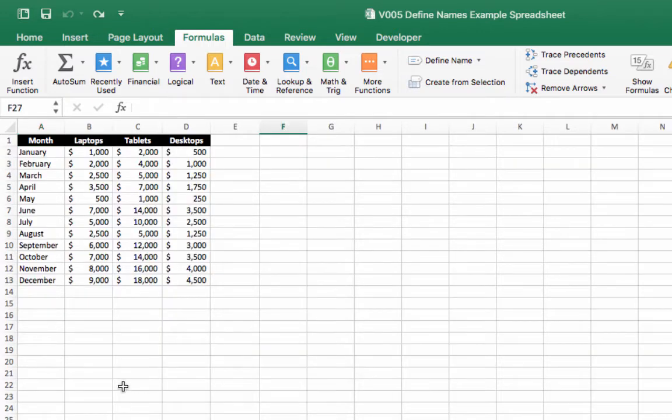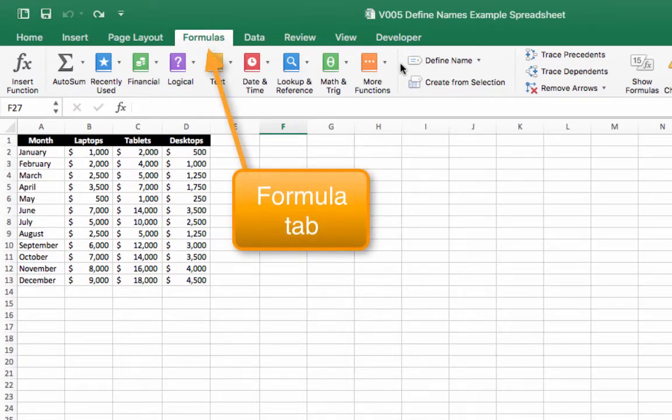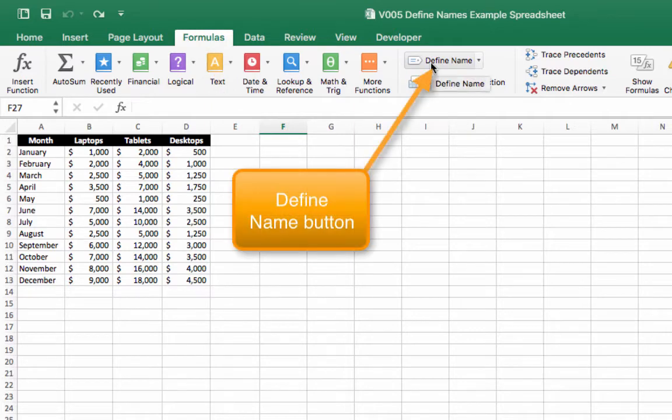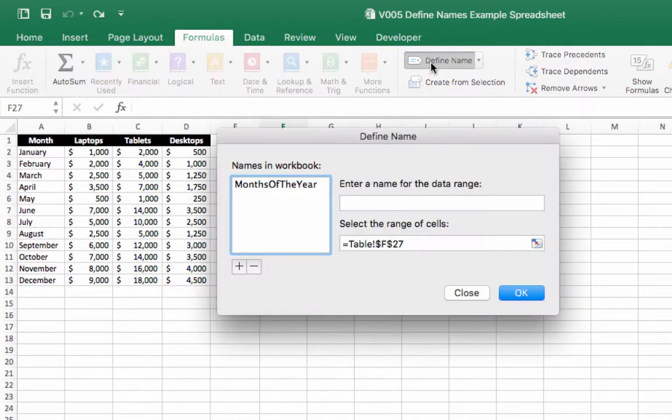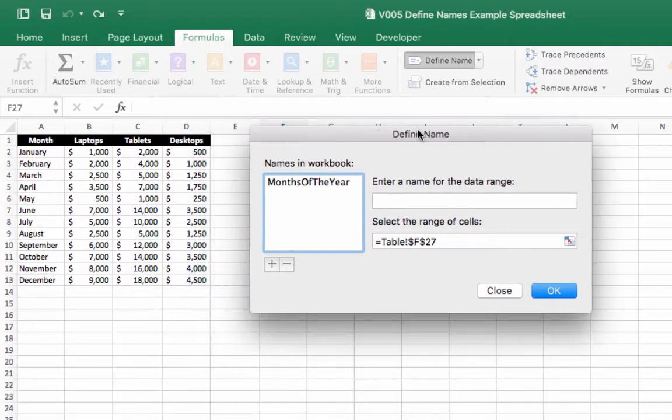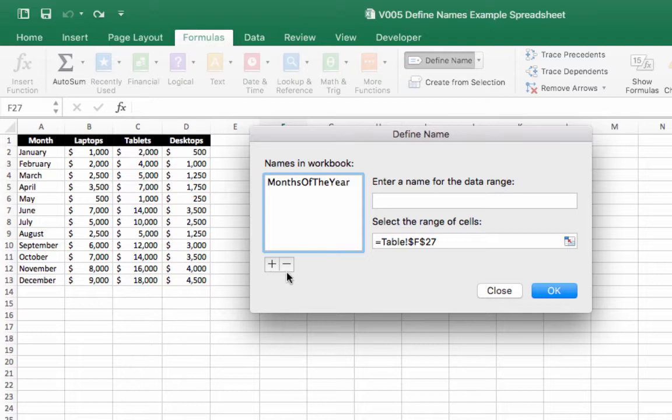First of all to access the define name menu click on the formula tab and then click the define name button here and this will pick up the define name menu as you can see. And to create a new name you can click the plus sign and to delete one you can click the minus sign. Because we just opened it up it's expecting us to create a new define name.